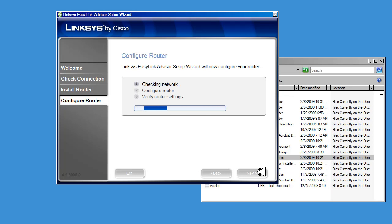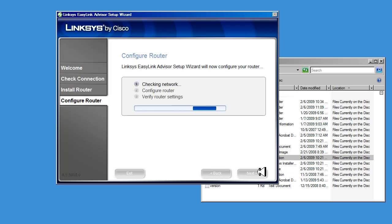It found it. It's checking the network, and it's telling us to set the password.